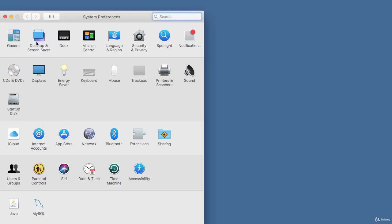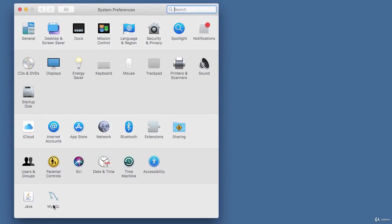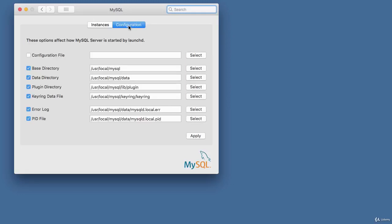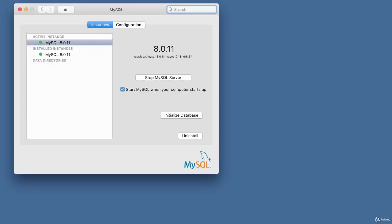To verify MySQL is running on Mac, go to System Preferences and look for the MySQL icon. Click on it and you'll see an active instance of MySQL 8.0.11 currently running, with the option 'Start MySQL when computer starts up' checked. You can also see the installation path and configuration settings. That's it for the MySQL installation on Mac.